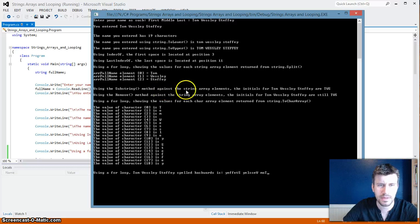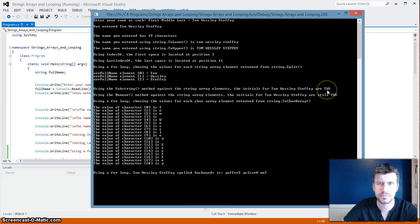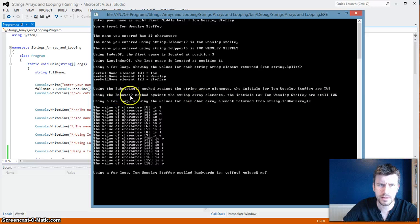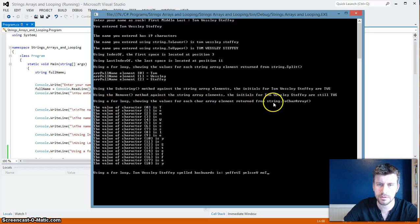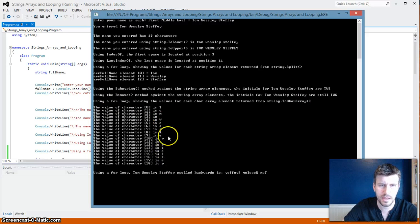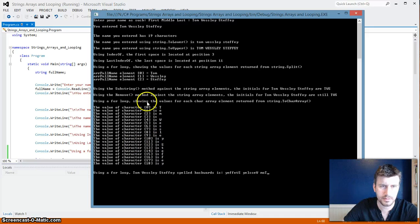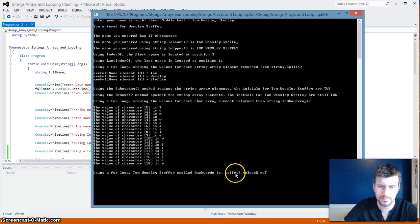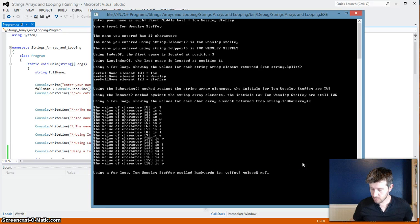Then using the substring method against the string array elements, the initials for Tom, Leslie, Steffy are T, W, S — it found my initials. Then using the Remove, it does the same thing. Using a for loop showing the values for each char array element returned from the string dot ToCharArray: the value of char array zero through eighteen is Tom, Wesley, Steffy — it stored each letter and space as a character in the array. And then using a for loop, Tom, Wesley, Steffy spelled backwards is Y-E-F-F-E-T-S. Everything worked — that was awesome.